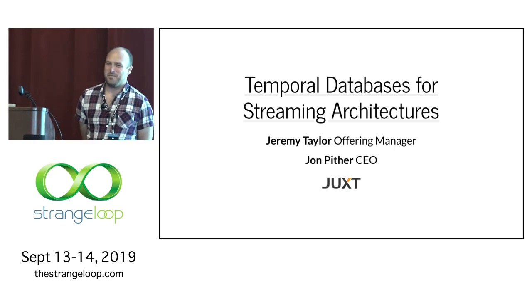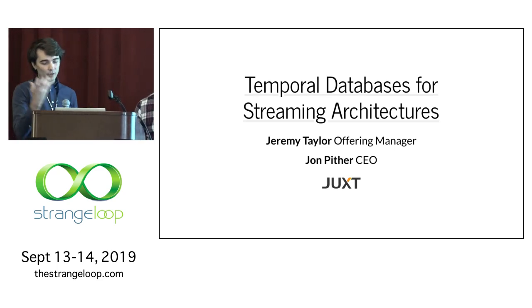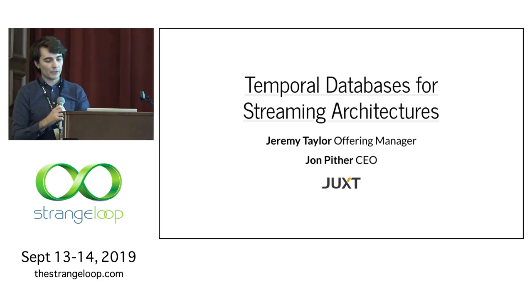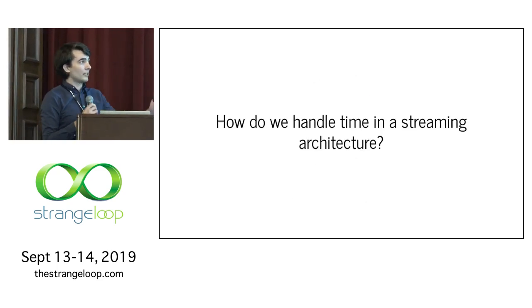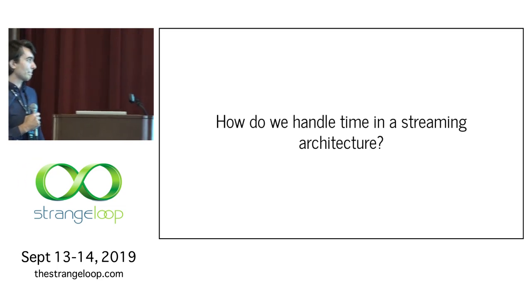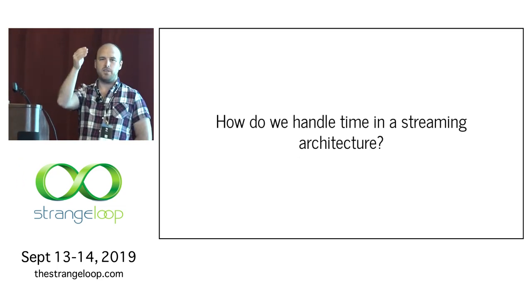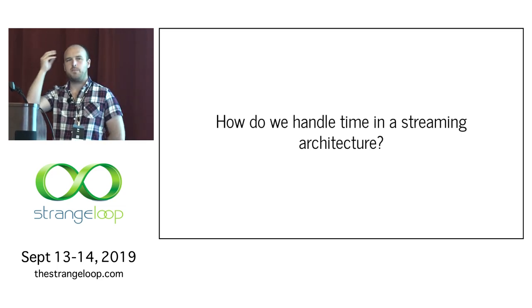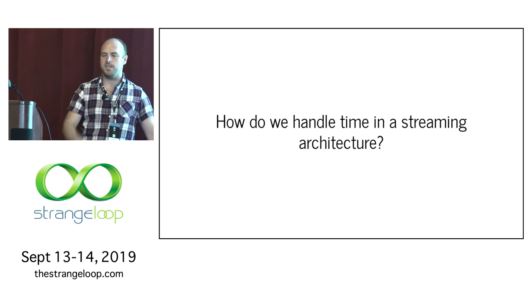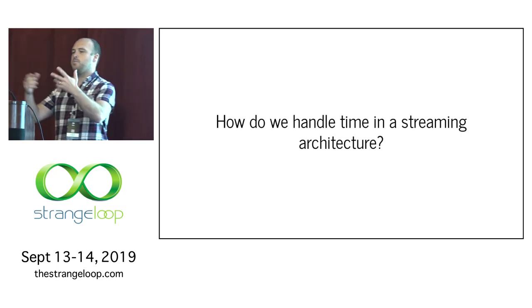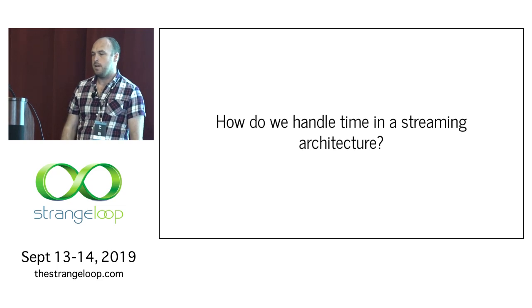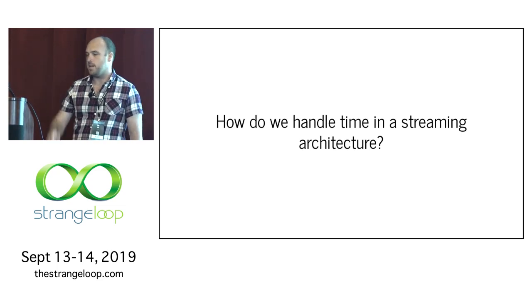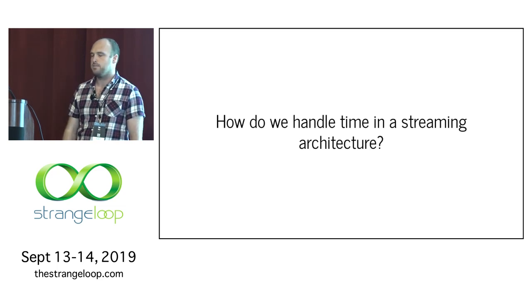So our talk today, obviously that title's quite concise. If we were to put it slightly more in bigger terms, you might say, how do we handle time in the streaming architecture? And this talk is really, it's not us pronouncing how thus it should be done. This is more the experiences that we've got of, we like event streams, we like these architectures, and then we typically run into this problem of how to handle time. So this talk will give those experiences, those lessons that we've learned, and also leading up to why we built Crux.